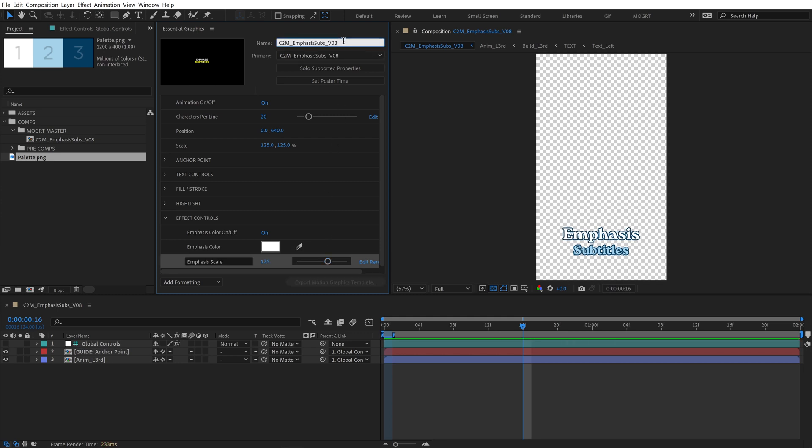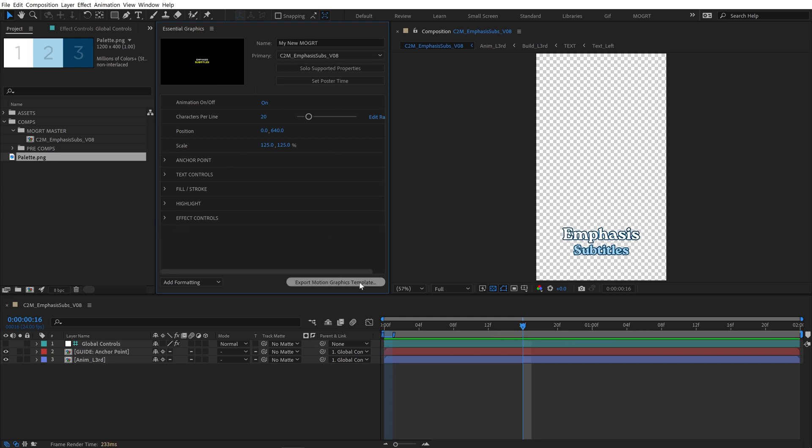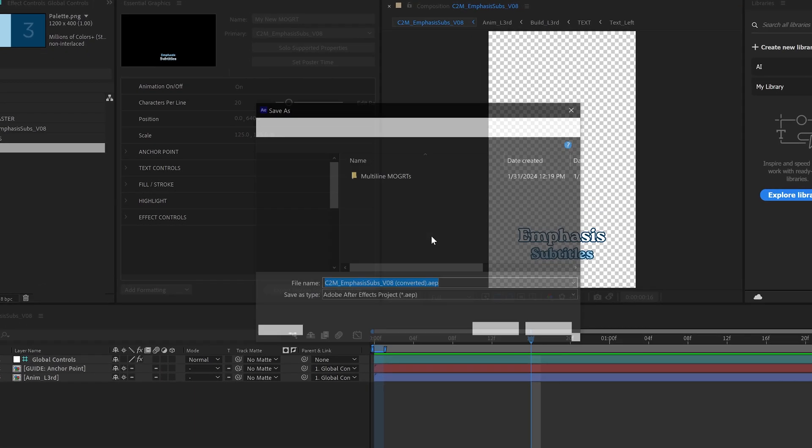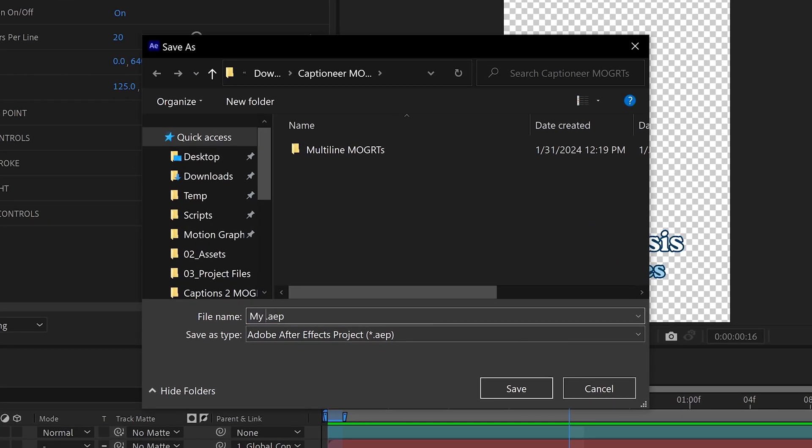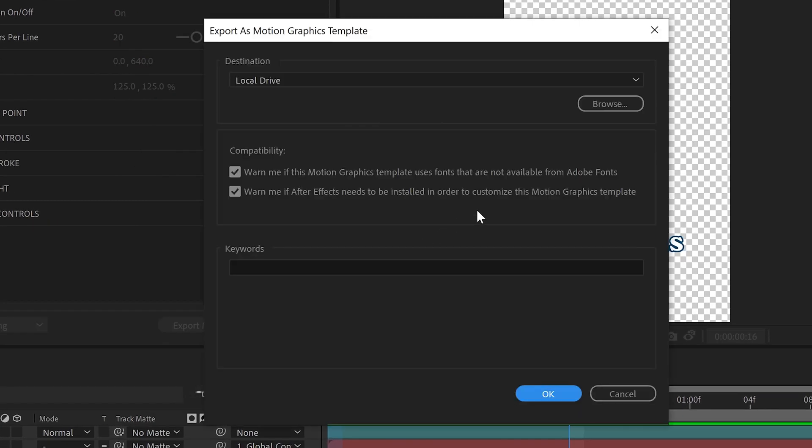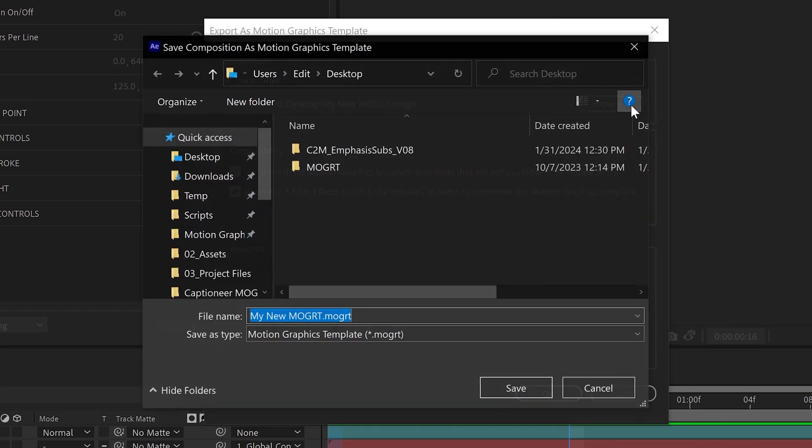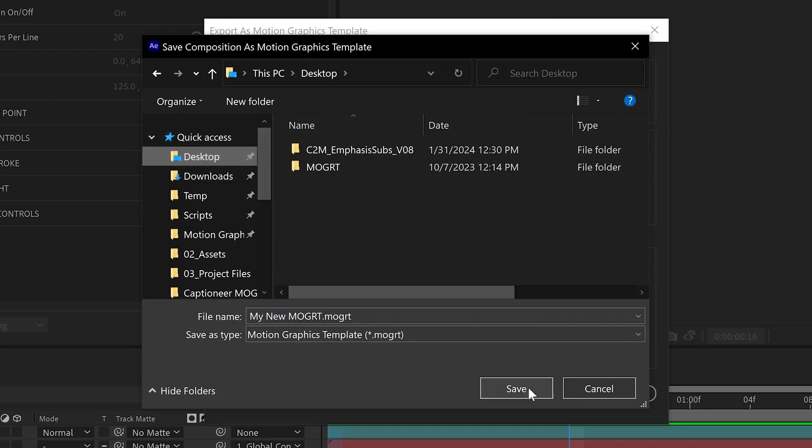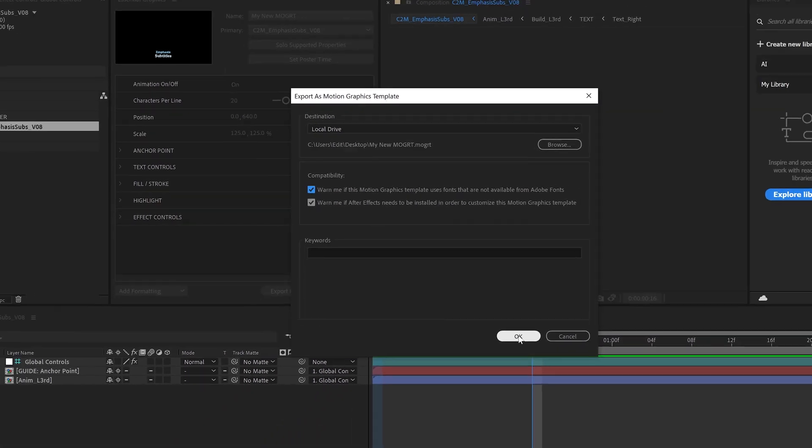At the top, give your Mogurt a name. And hit Export Motion Graphics Template. The project will save. I'll rename it to stay organized. And then we can hit Browse, and select an export destination. Hit OK.